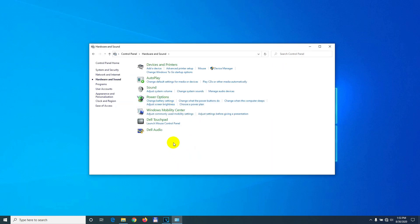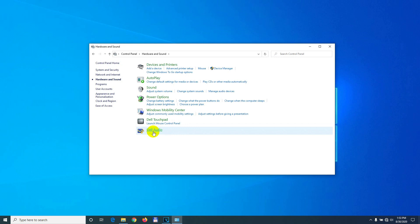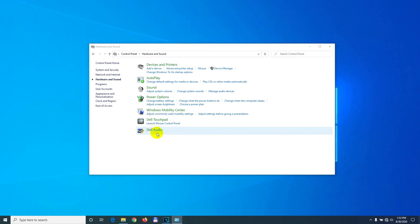Since it's a Dell laptop, we have Dell Audio here. The audio drivers are installed. Click on Dell Audio, and here we have speaker enhancement - disable that. If you want, you can also disable the microphone enhancement.